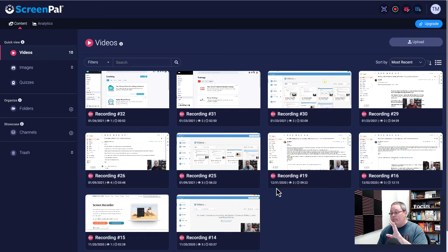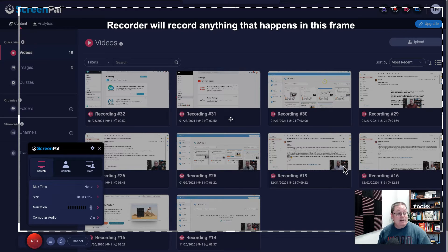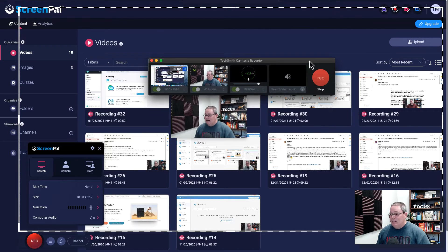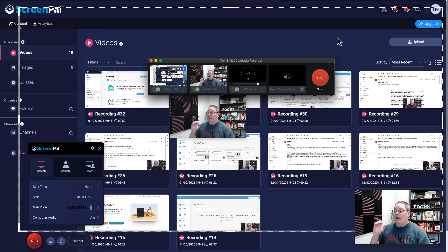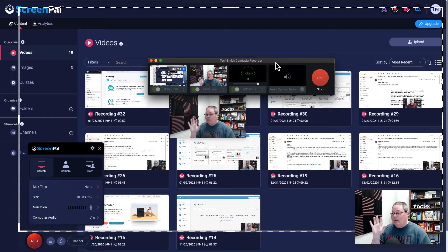What's going to happen is the app is going to launch here inside of your browser. When that comes up, your screen recorder will record anything that happens in this frame. But I want to take a second and bring in what I'm actually doing — I'm recording on a piece of software from TechSmith called Camtasia Recorder. So if there's any lag or anything weird, understand that I'm recording a recording within a recording.